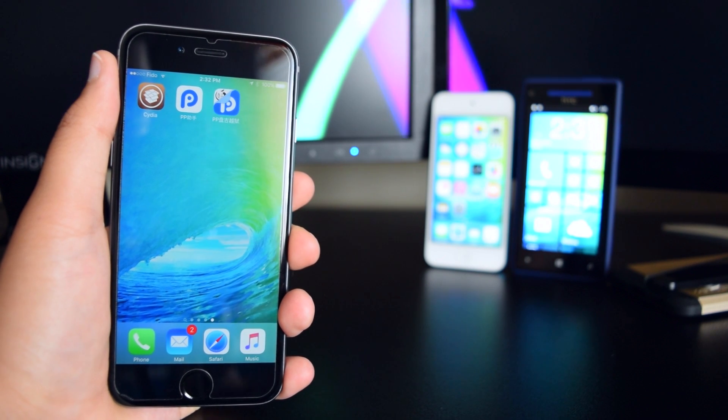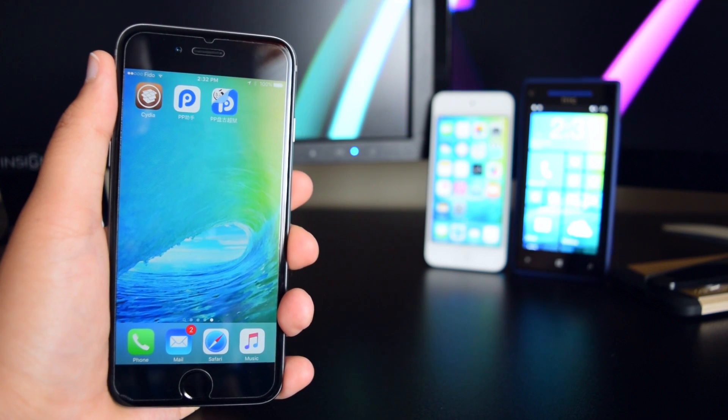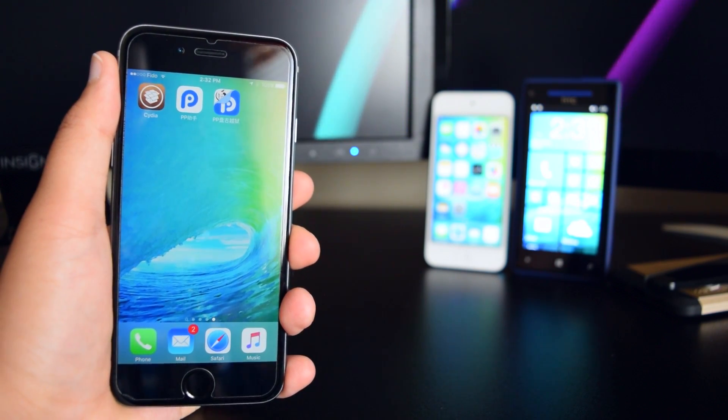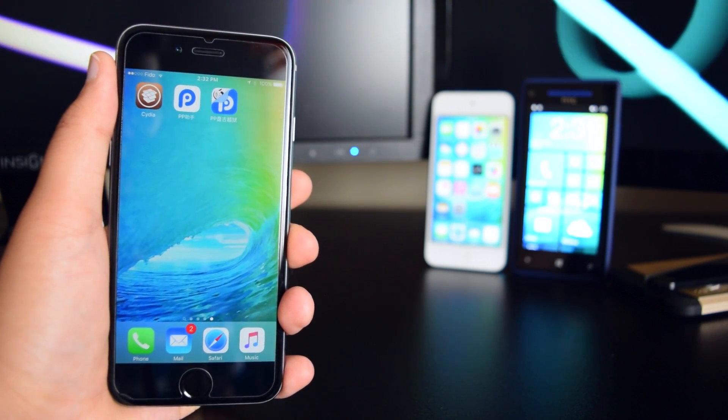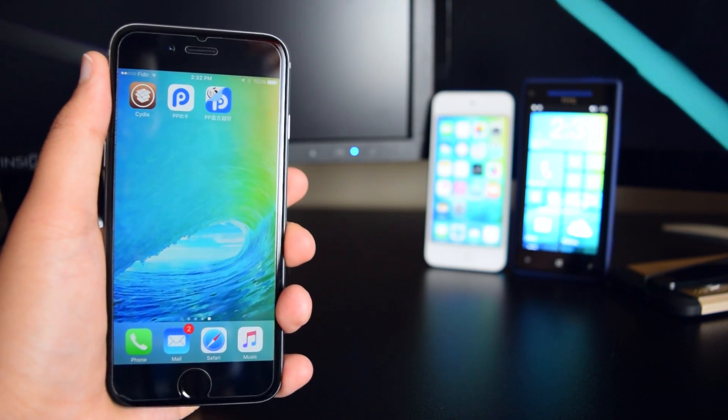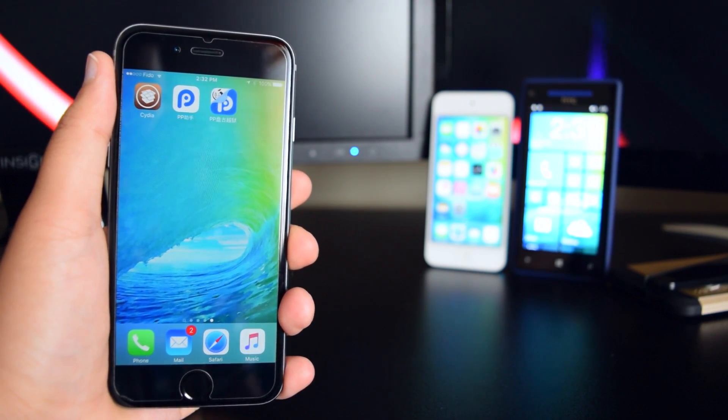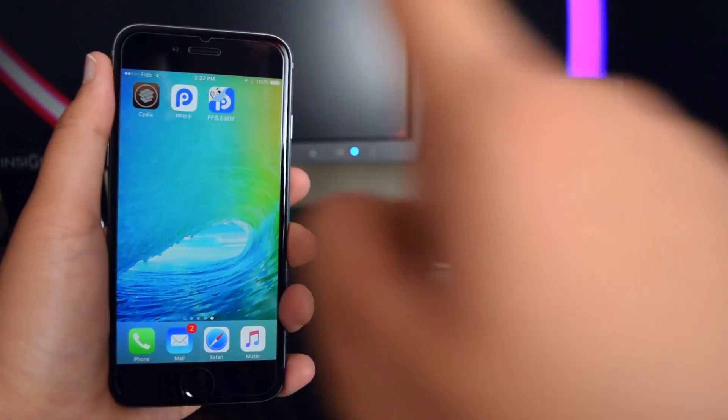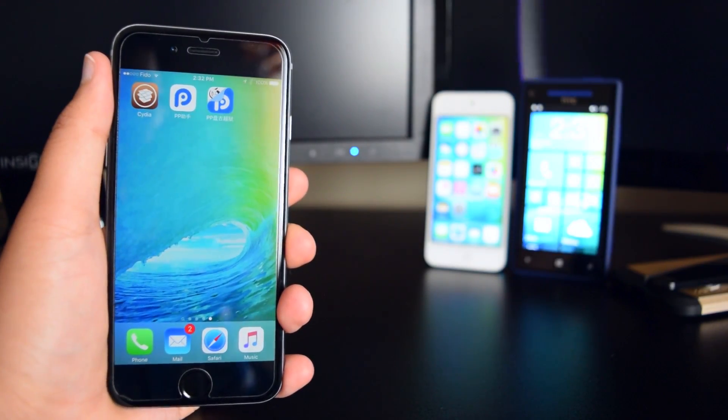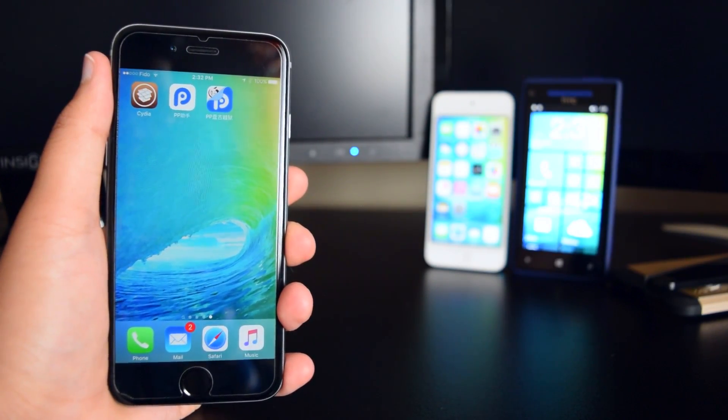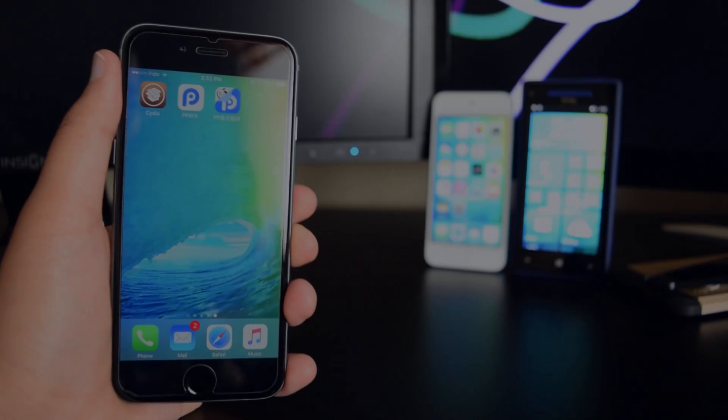Hey what is up guys, this is iTechSpot here and welcome back to a brand new video. Today I'm going to show you how to fix Cydia crashing on your device just like this. Let's get started.